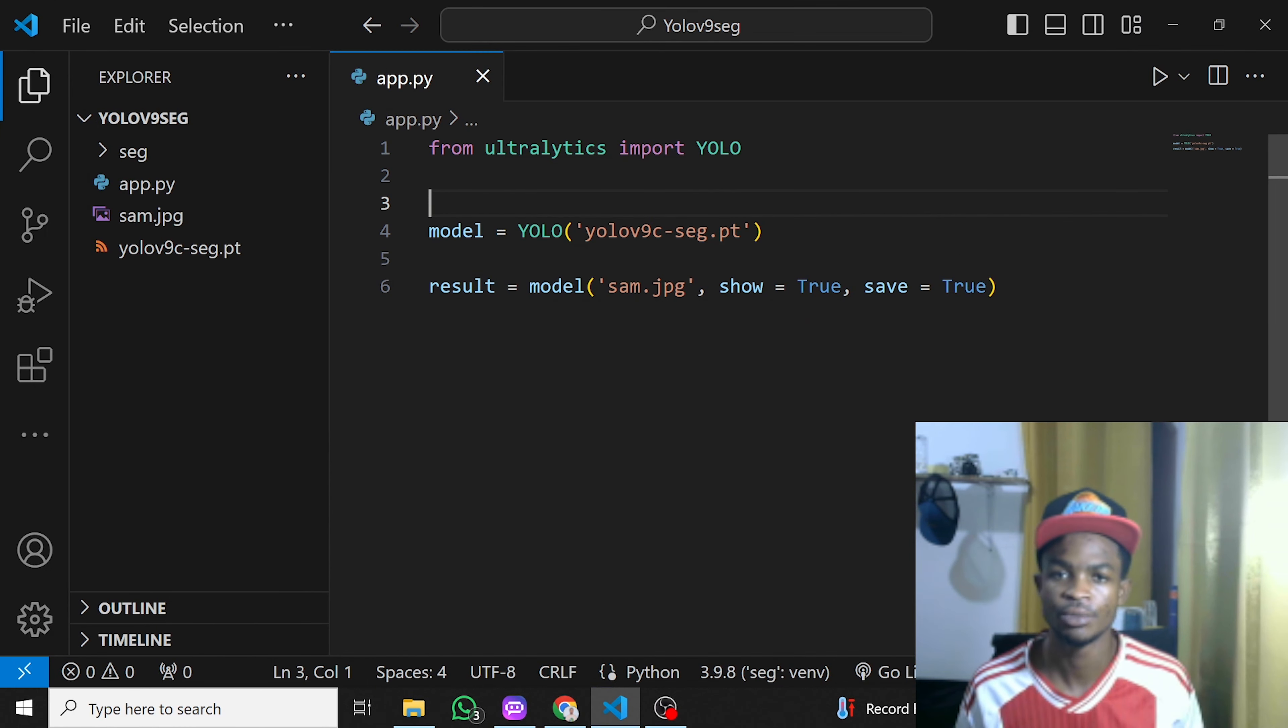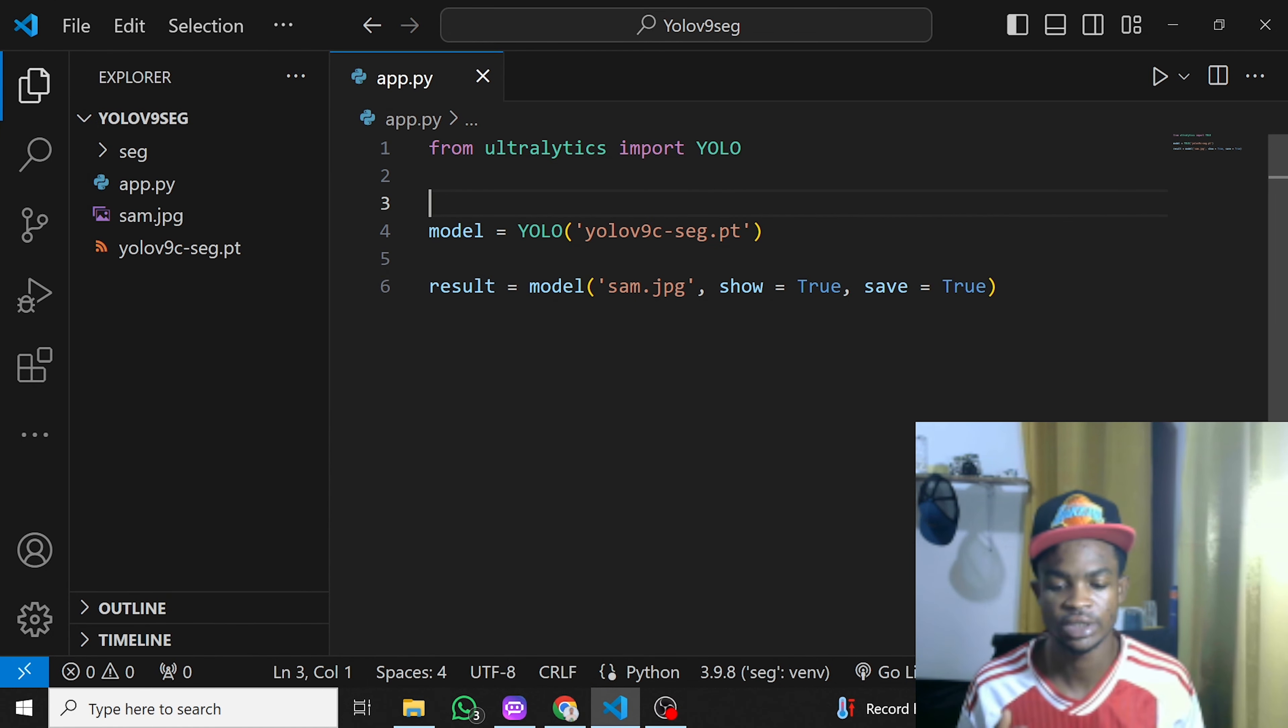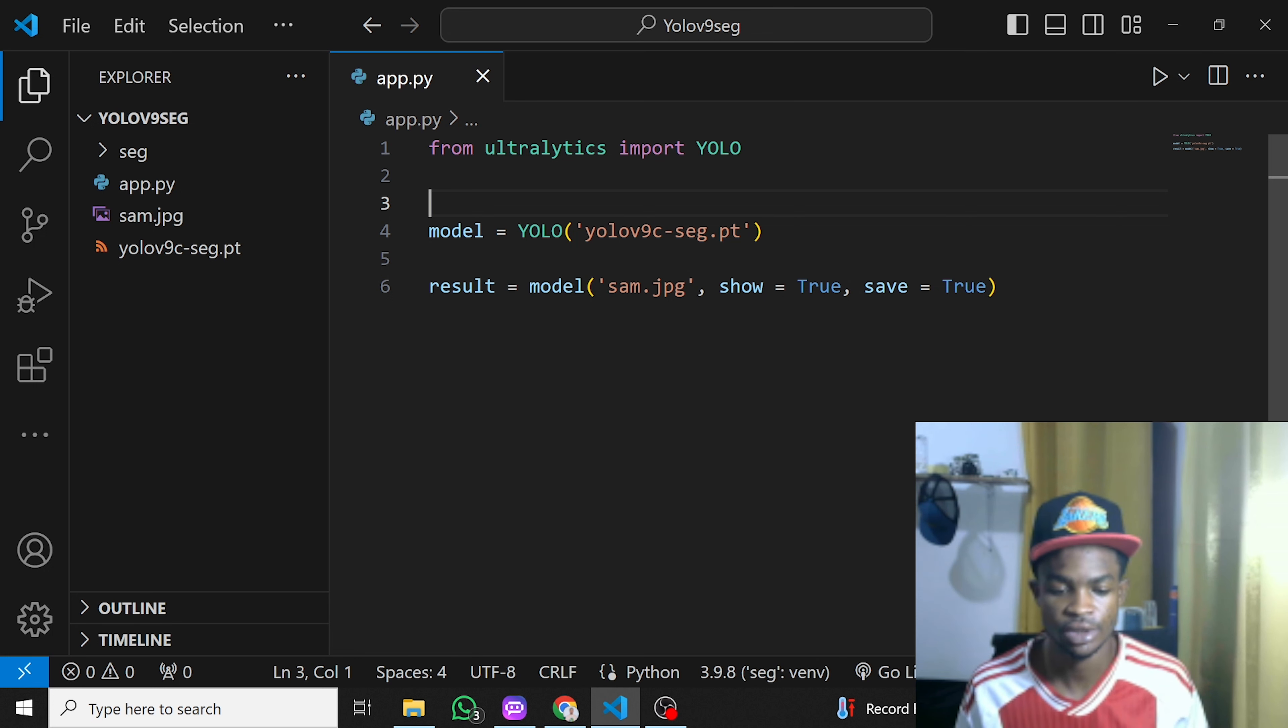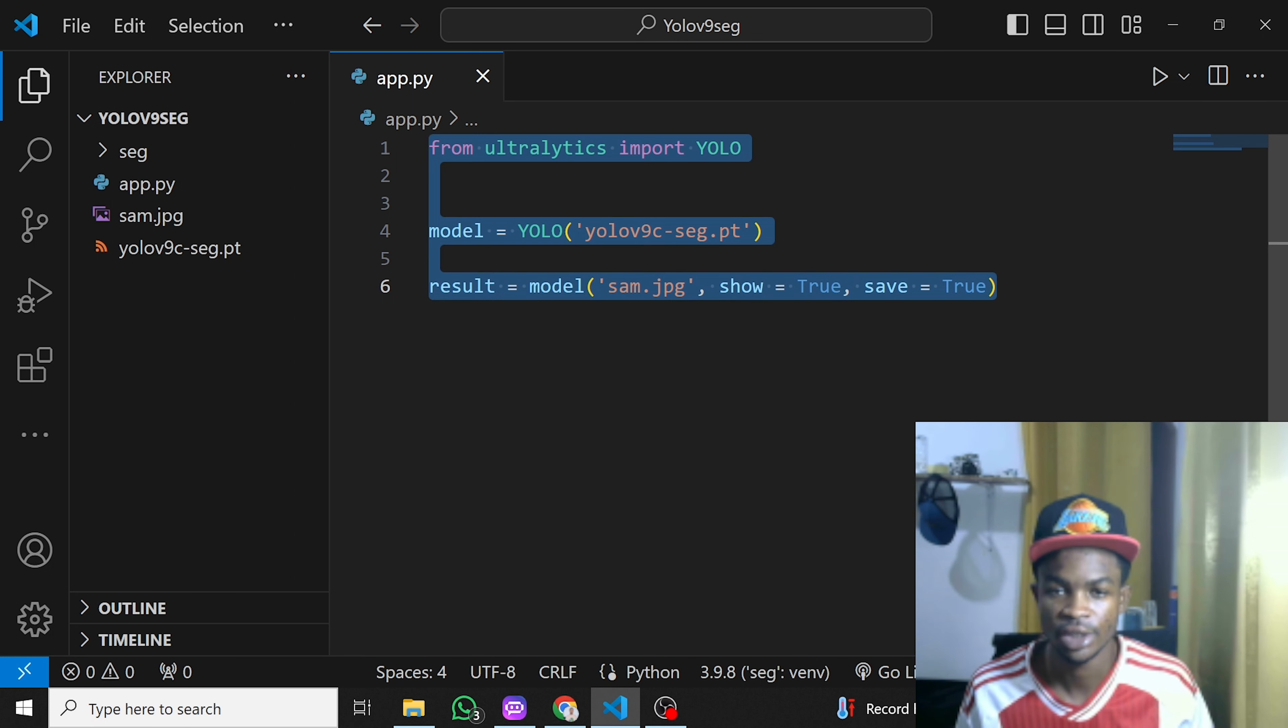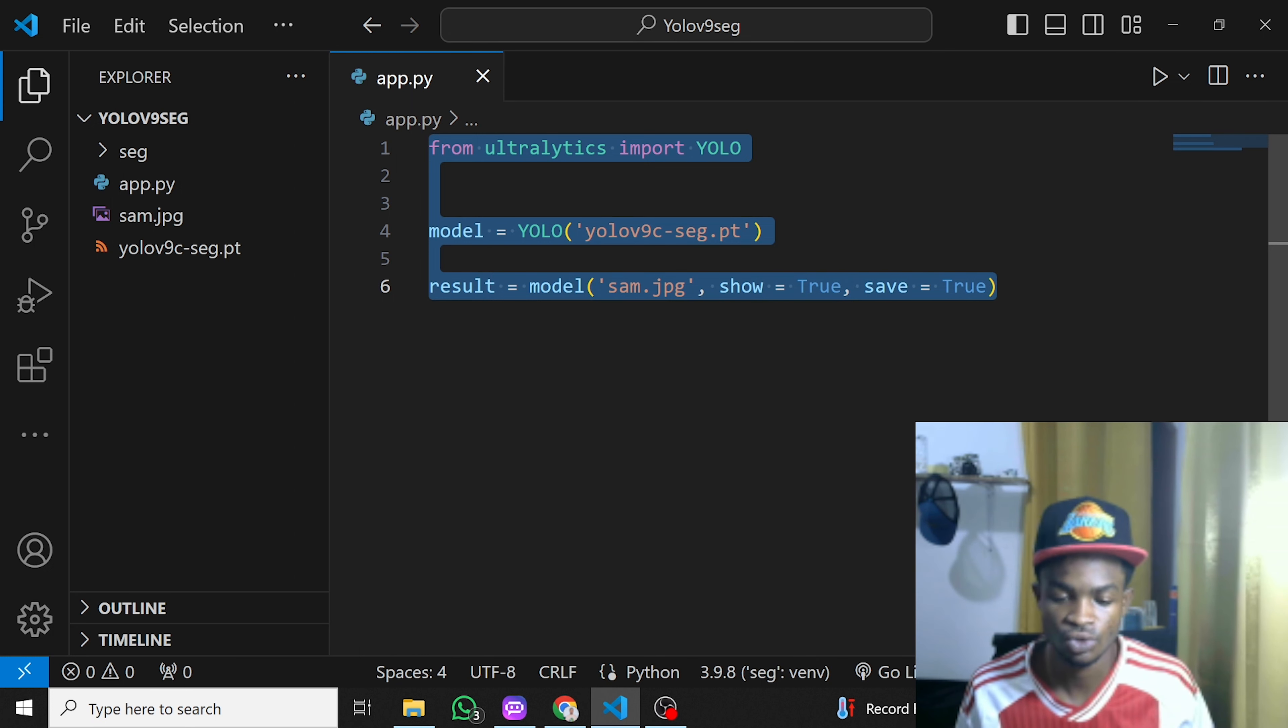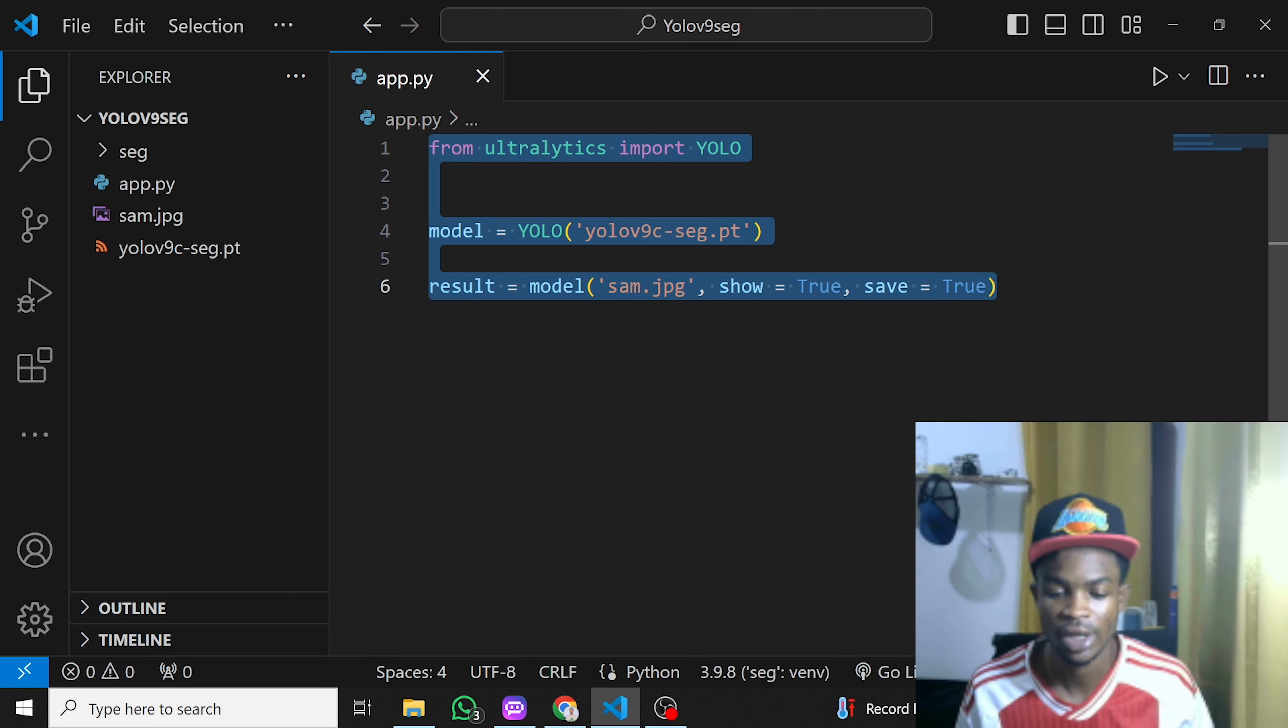Right here I'm using Visual Studio Code and you can see I've created a new project with the three lines of code we need to run YOLO v9 object segmentation. I'll quickly take you through and explain each line of code and the dependencies you need to install to make this work.